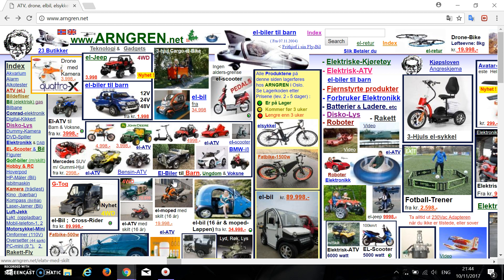There will be three parts in this evaluation. First is the user interface design, second is the website usability, and the third one is the aesthetic design for the website.